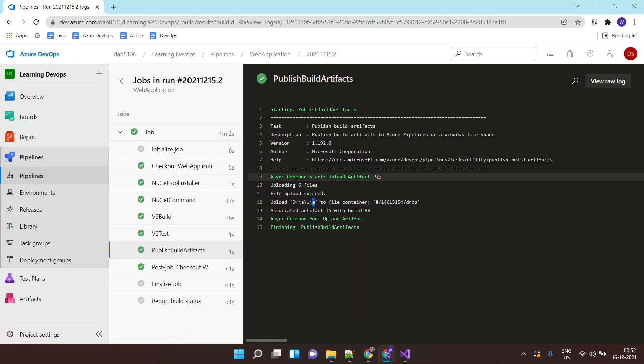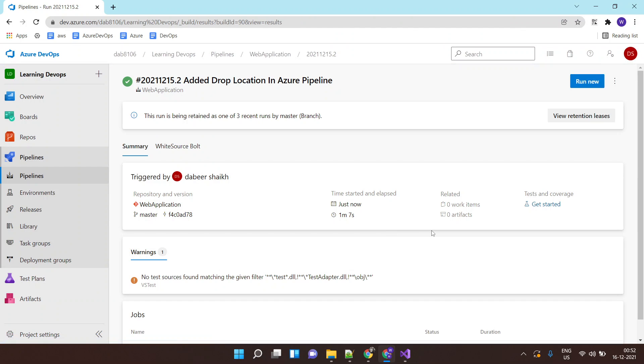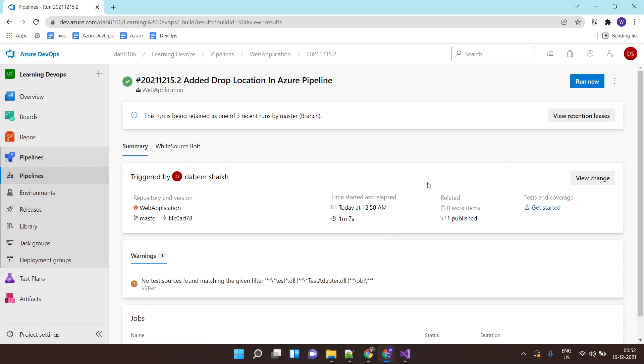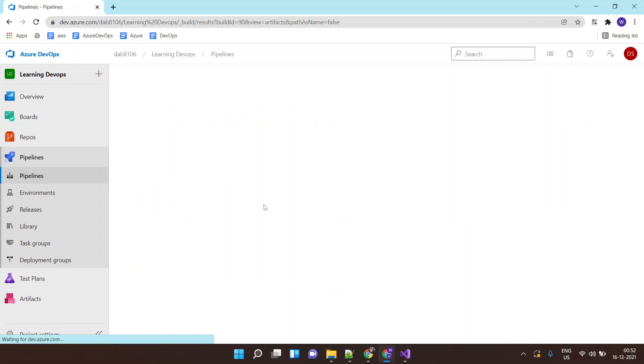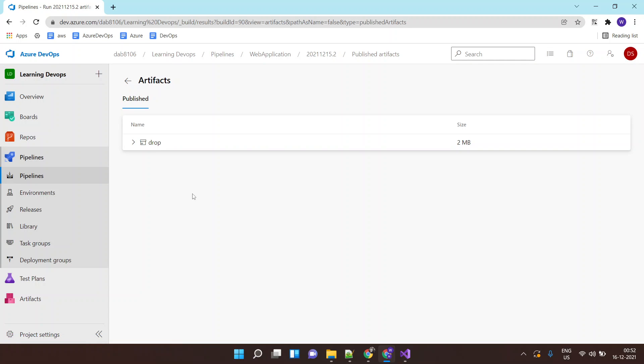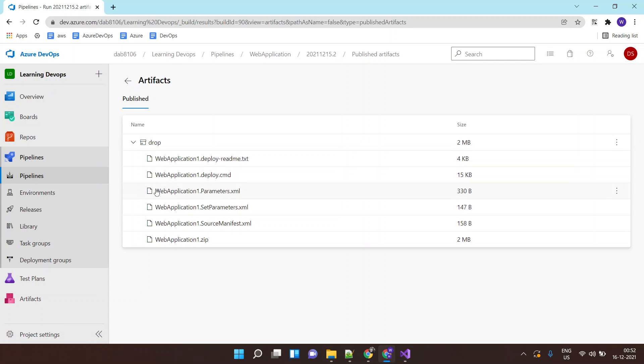So where do I see this build artifact? If I click on this, I will see my build artifact. This is my build artifact.